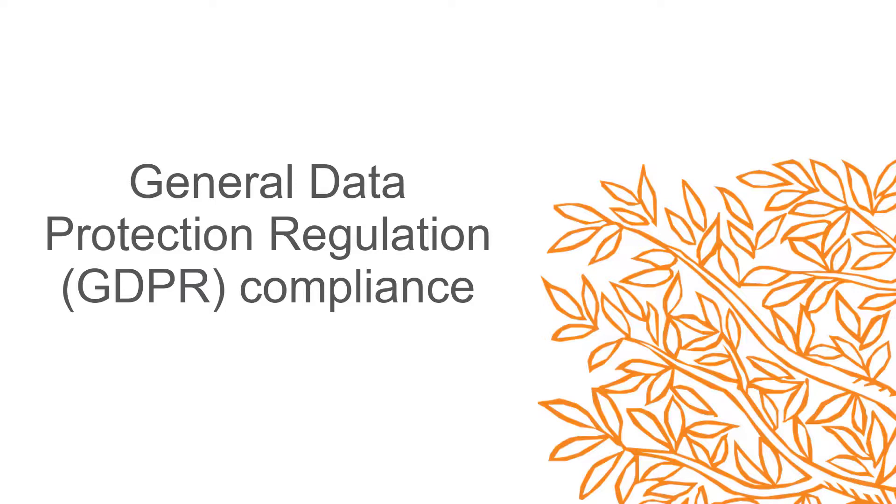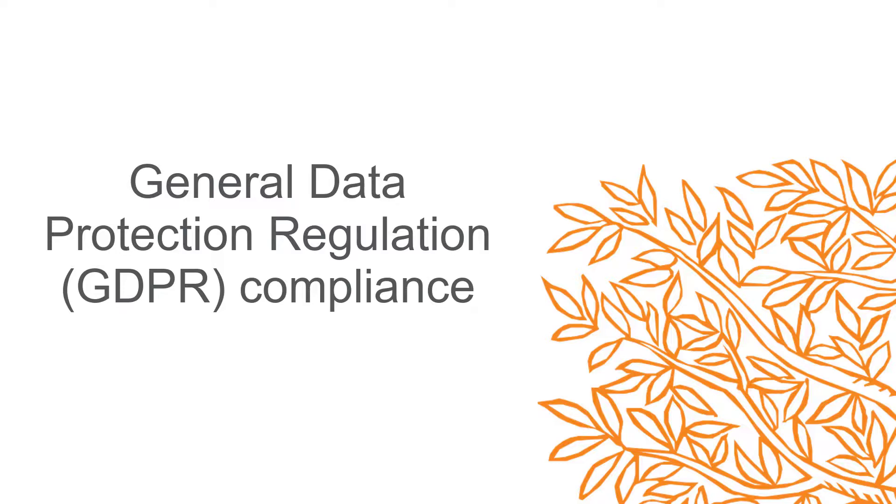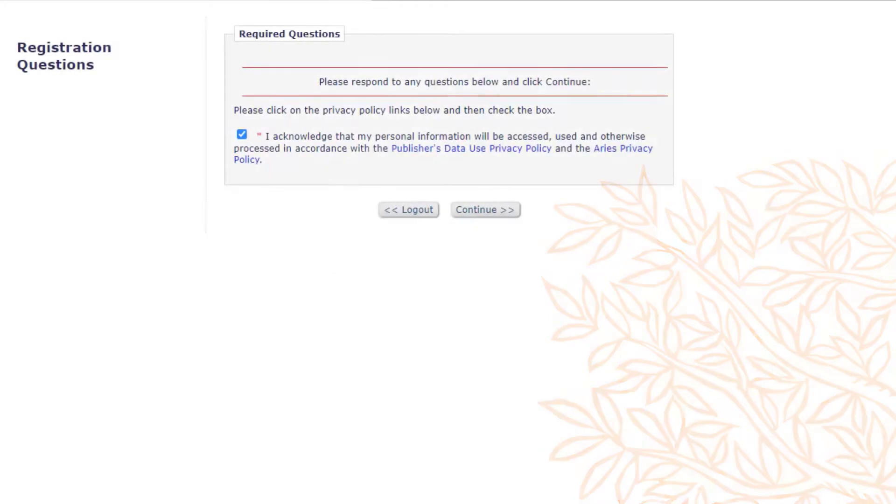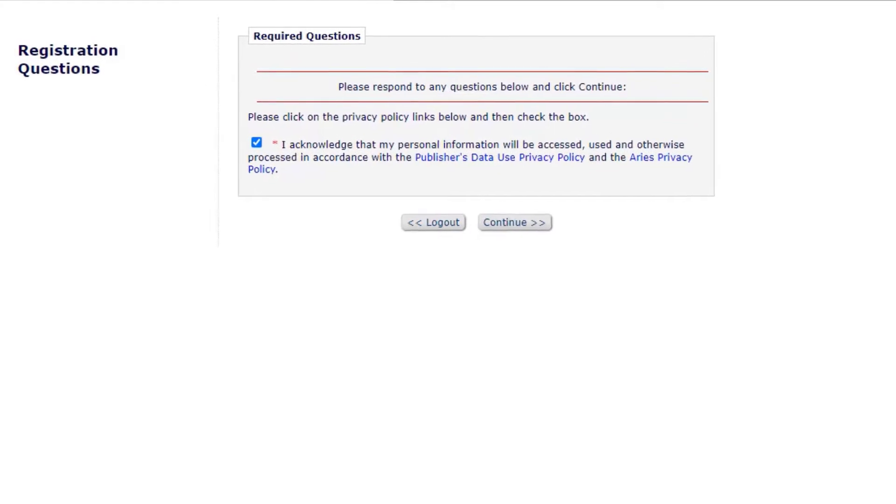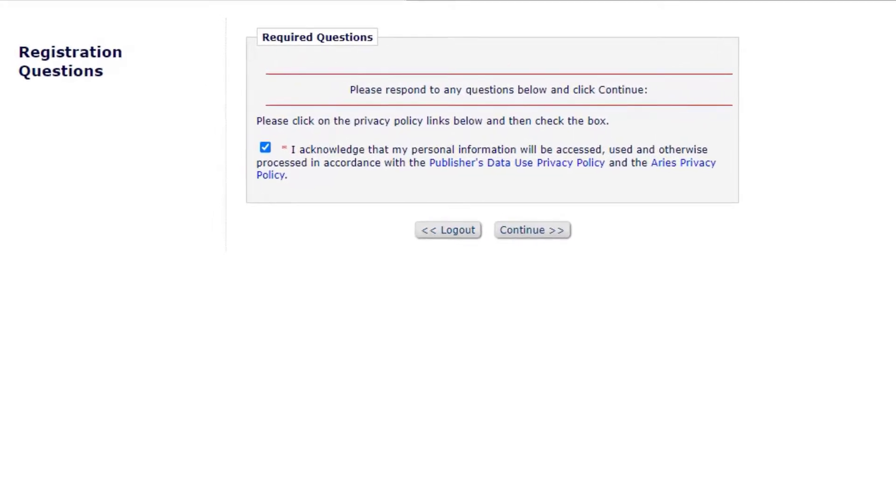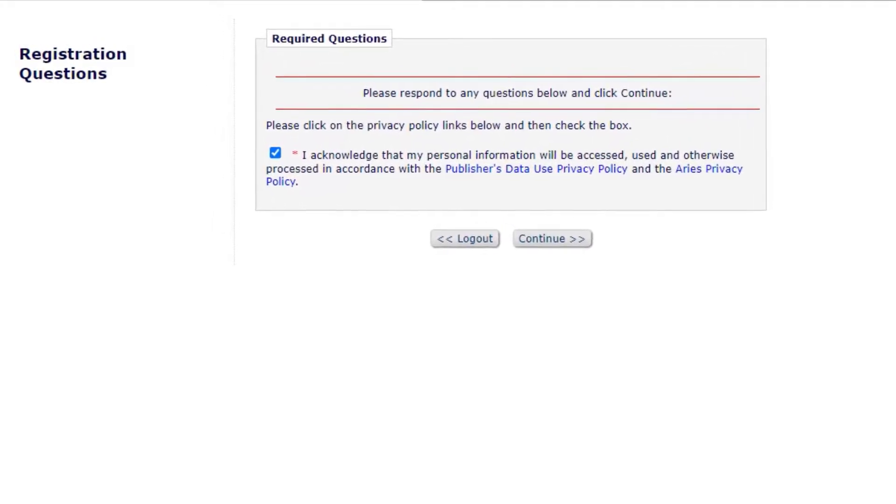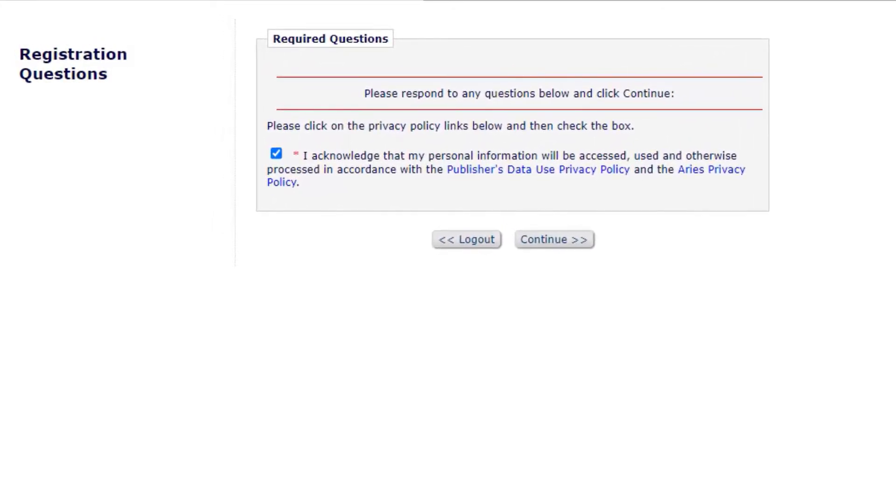GDPR. Elsevier is committed to the highest data privacy and security standards and Editorial Manager is configured to ensure full General Data Protection Regulation, also known as GDPR compliance. In Editorial Manager, user contact information and personal data is restricted so that only the account owner has access to make edits to their personal information. In addition, all users must view and accept the Privacy Policy Statement prior to full registration. Working on behalf of other users is possible by editors with permission once the Privacy Policy is viewed and accepted.